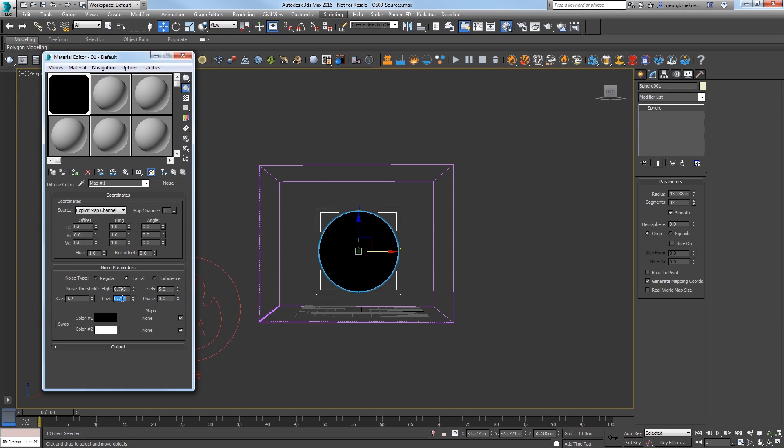Now the High and Low values that I set don't have to be those numbers exactly, so feel free to experiment with your own High-Low values as long as they are close together like 0.795 and 0.794.